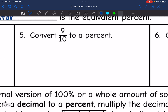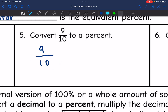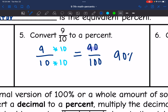Next, I want to convert 9 tenths to a percent. I want to get this denominator of 10 to be 100, so I'm going to multiply by 10. I'll also multiply the numerator by 10 to keep this fraction equivalent, so I get 90 out of 100. That means 9 tenths as a percent is 90%.